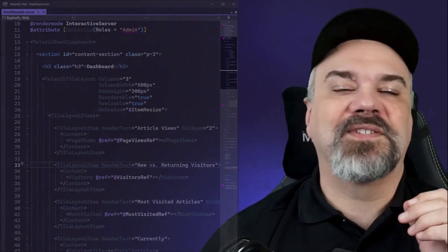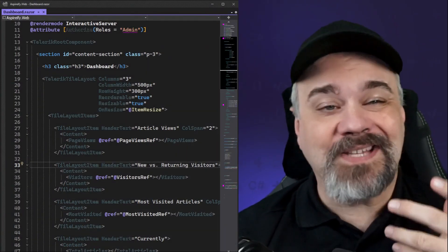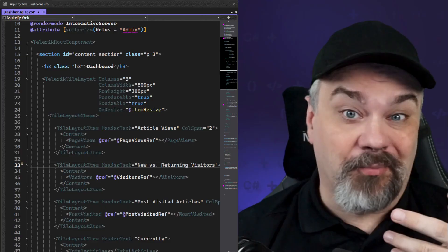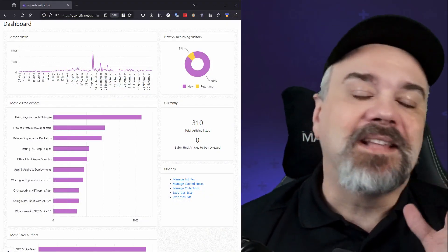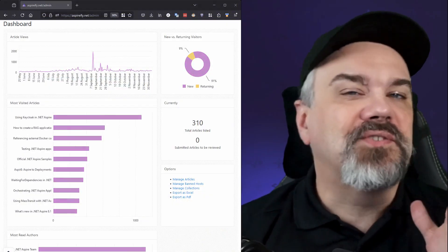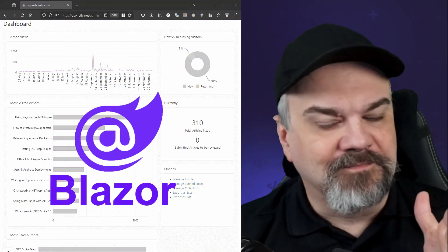Hey there, Jeff Fritz here. So you know how we're always looking for the best tools to make our projects shine? Let me introduce you to Blazor.